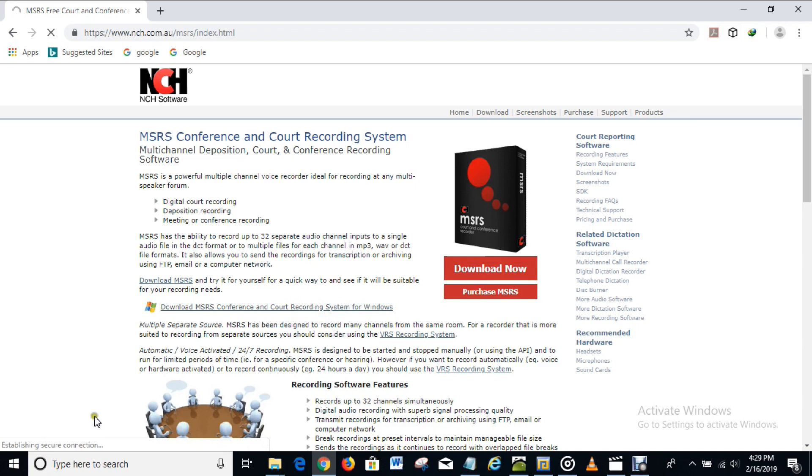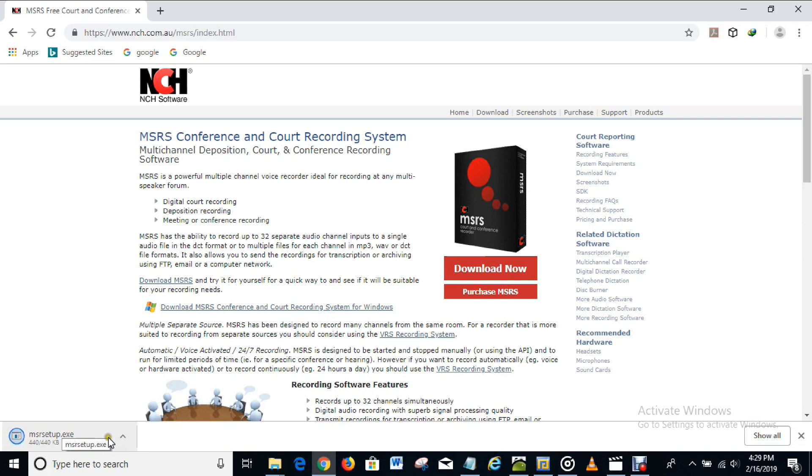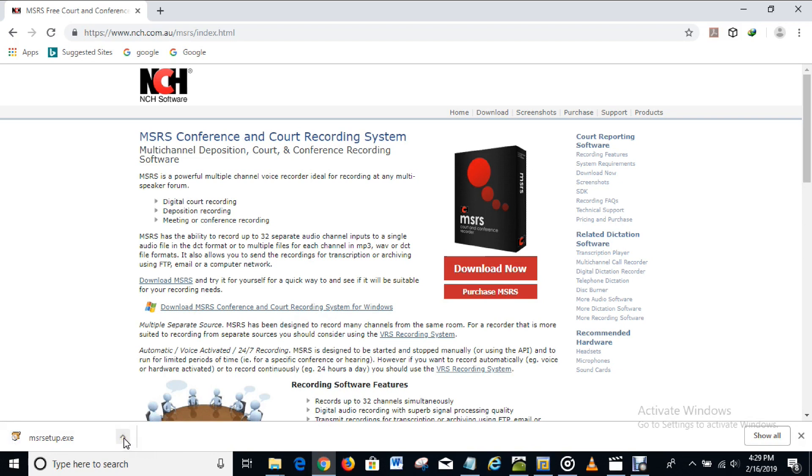And we're right here. Okay it's downloading, almost done. Okay, alright so the download is complete. What I have to do now is to open the software.